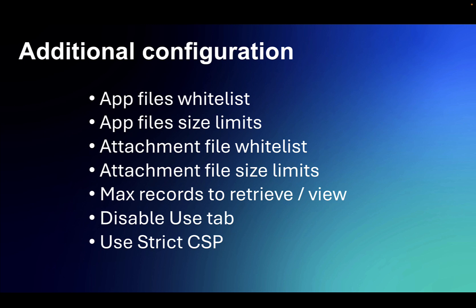And you've also got the ability to turn the use of strict CSP, content security policy, on, which is often required in many external-facing scenarios.